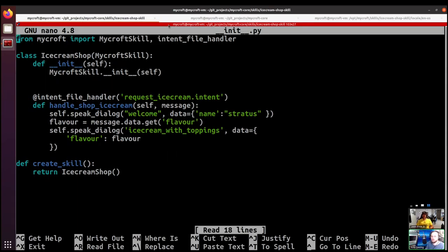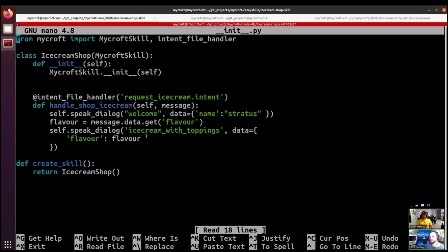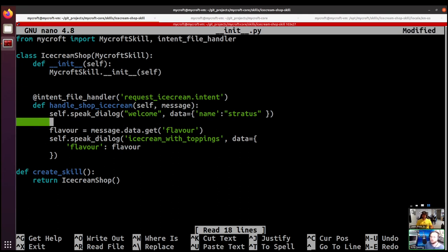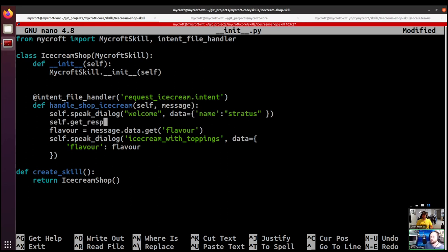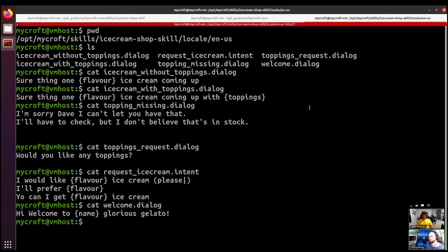We're going to hop into the init file, which probably looks pretty familiar from the past few videos. Today we're going to add get_response because we want to start asking the user questions. When the user triggers an intent to ask for an ice cream, we've welcomed them to the store and now we're curious about whether they want any toppings. What goes in here is a dialogue file — we're going to put in the toppings request dialogue file.